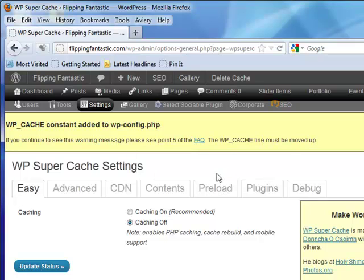The interesting thing about this plugin is it will kind of tell you what you're doing wrong and give you warning messages along the way.